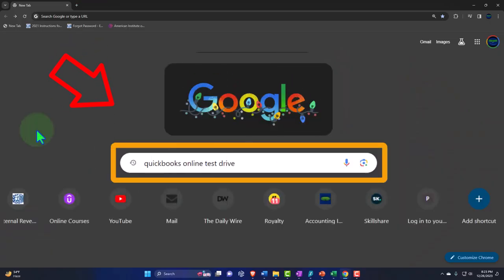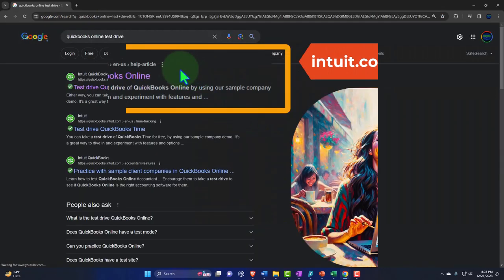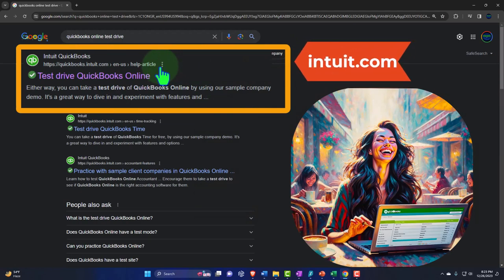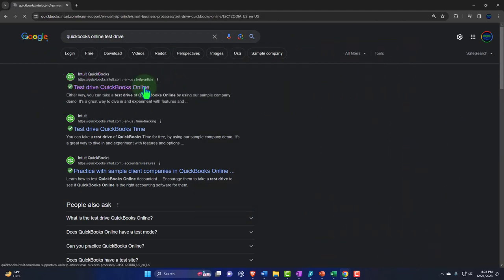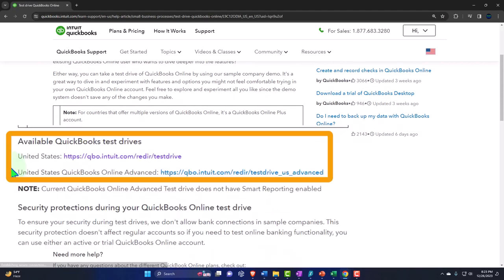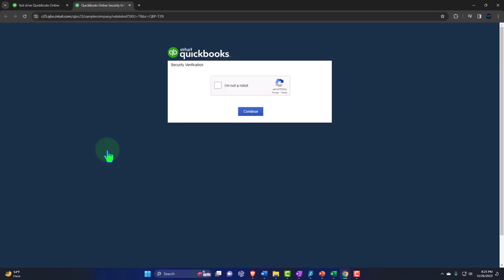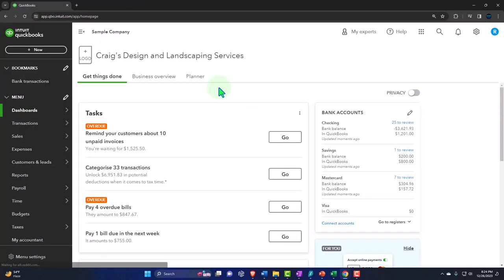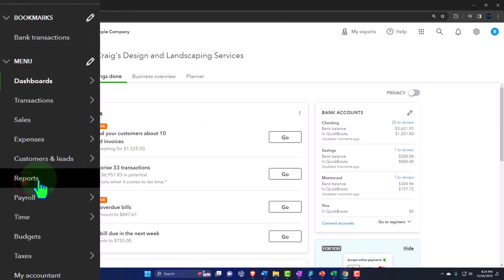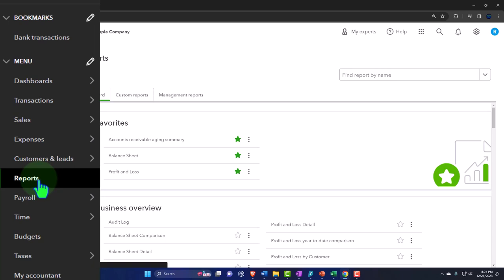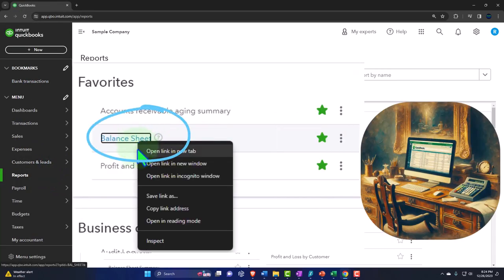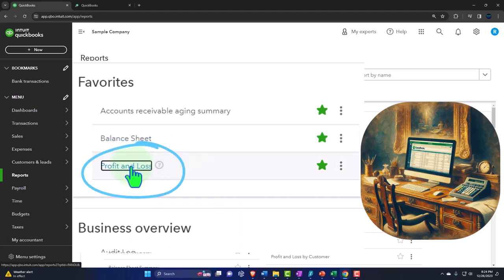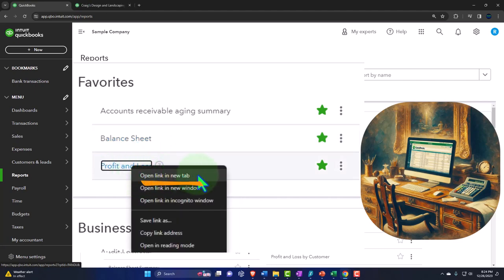Here we are online in our browser searching for QuickBooks Online test drive, looking for the result that has intuit.com in the URL — Intuit being the owner of QuickBooks — selecting the United States version of the software and verifying that we are not a robot. Opening up our financial statements like we do every time, going to the reports on the left-hand side in the favorites. I'm right-clicking on the balance sheet to open the link in a new tab, then right-clicking on the profit and loss to open that in a new tab as well.